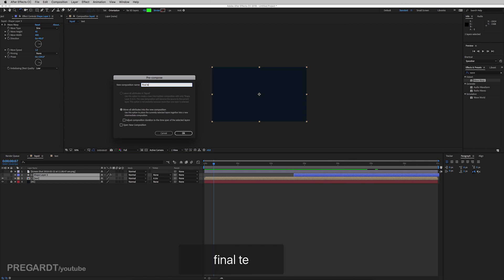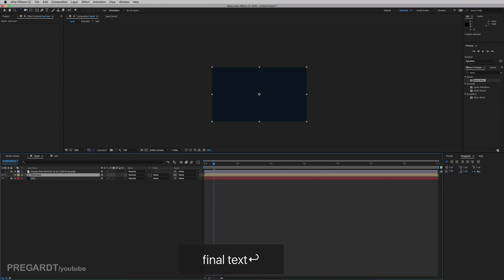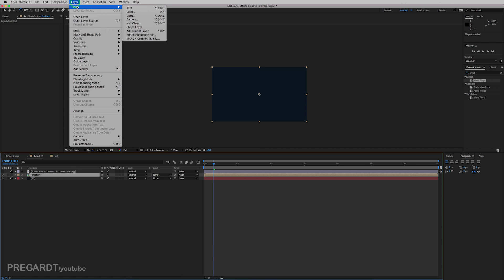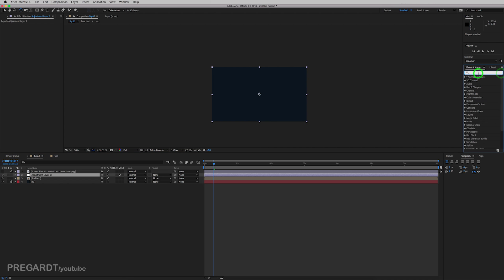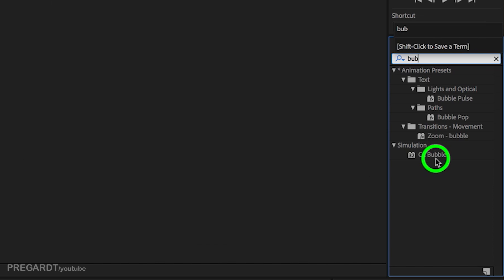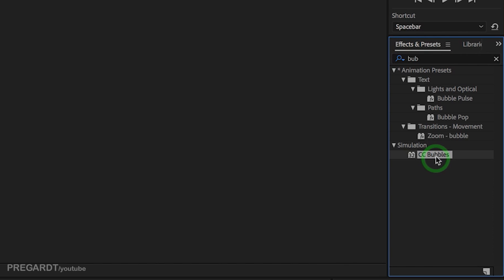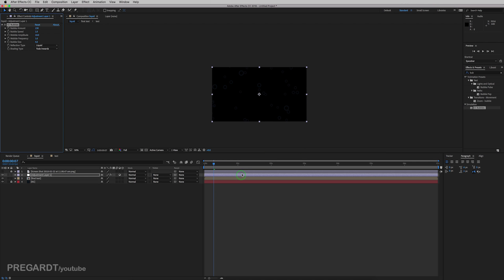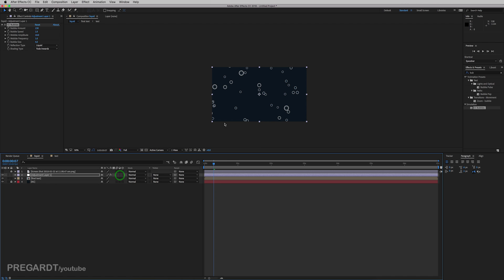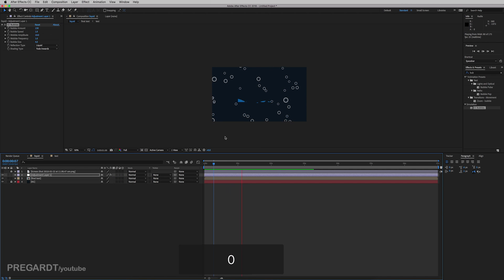And go to new and we're going to create an adjustment layer. So we will create the bubbles effect for the text. And just type CC bubble or bubbles. Drag and drop it into your adjustment layer.